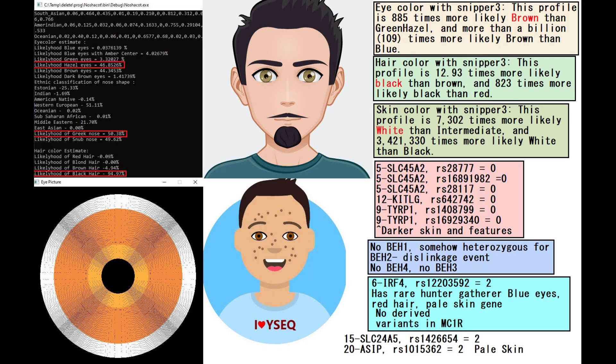This is what he looked like with Nashaquot. He is predicted to have hazel eyes, which is kind of a light eye color for a European farmer. They tend to be brown eyed, but he's hazel eyed. He's got Greek shaped nose and black hair. With Ysec he's also predicted to have dark eyes, dark hair and sort of light skin. And with Sniper 3 he's predicted to have brown eyes, black hair and white skin.